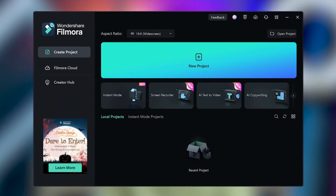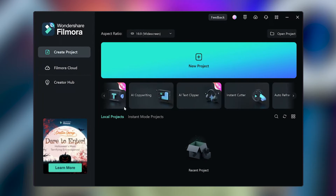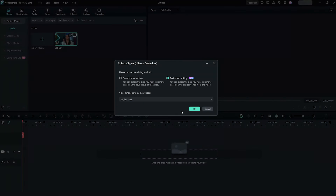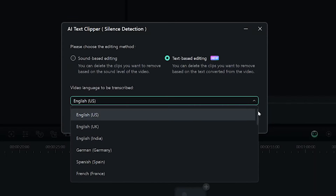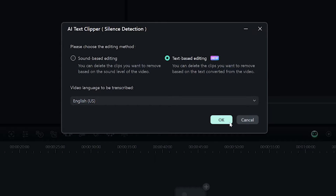Heading over to Filmora 13's main screen, you can find the AI text clipper tool. Select and open the video file you want to edit. Here, we'll see the new text-based editing option. Choose the language you'd like to transcribe your video to and hit OK.